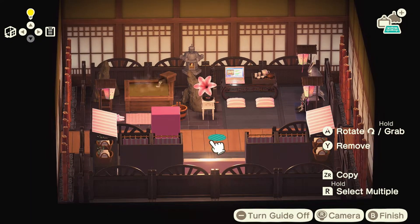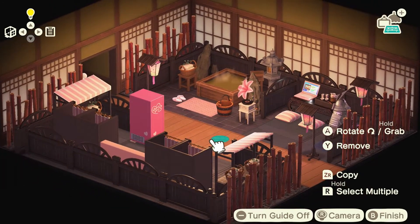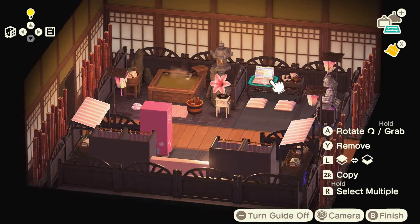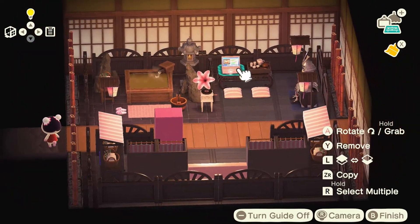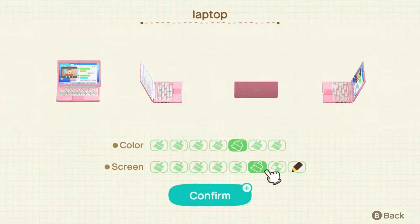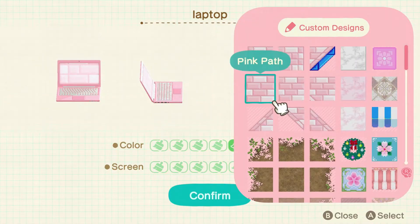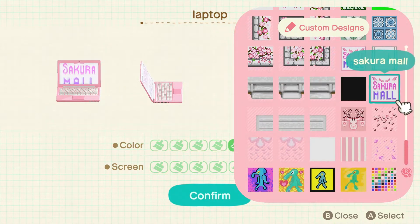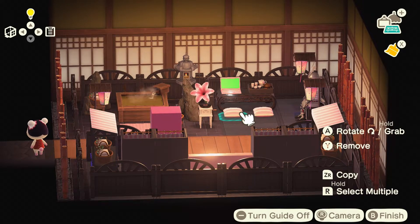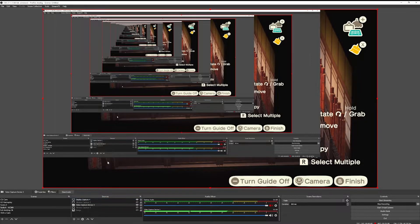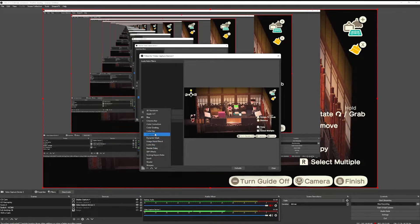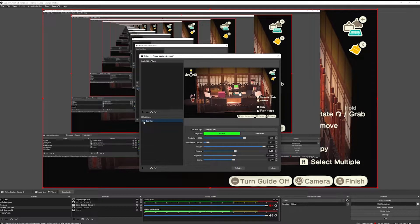The next technique I'm going to show you is using a green screen on a screen — for example, I'm going to be using it on this laptop here. I'm doing this in Happy Home Designer because it's going to be a lot simpler and quicker to show you. You're going to go ahead and customize the screen by going over to your custom designs and going down to the green screen that you made earlier. You're going to select that, press confirm, and there you go. Now we're going to go back into OBS, go back down to our video capture device, press filters, and add your color key again.